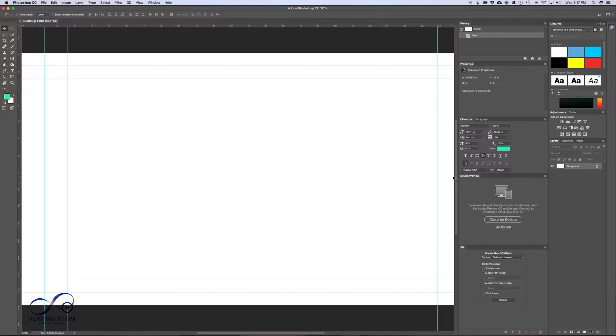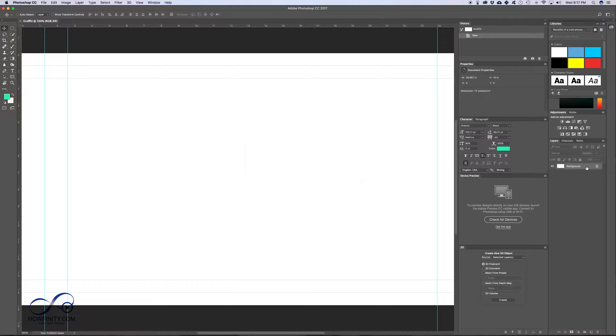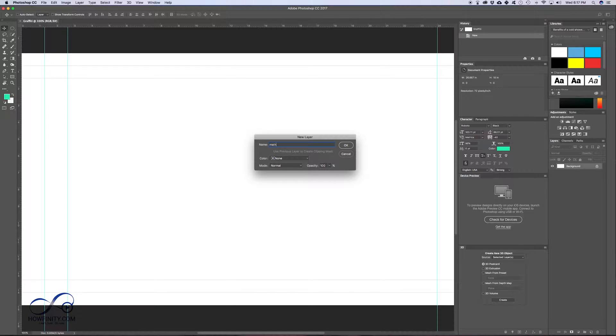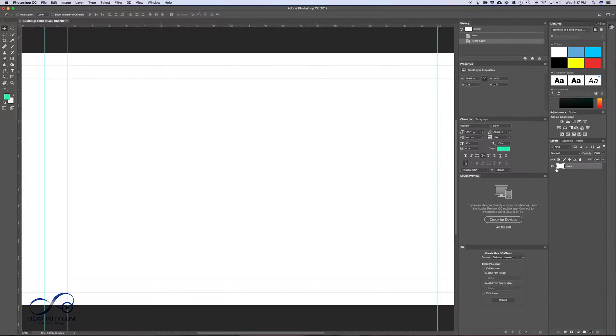After the project is created, step two is unlocking this background layer. So you see this background layer here, I'm gonna double click. I'm just gonna name it main, it's gonna be my main image here. I'm gonna press ok. Now I have my background layer.